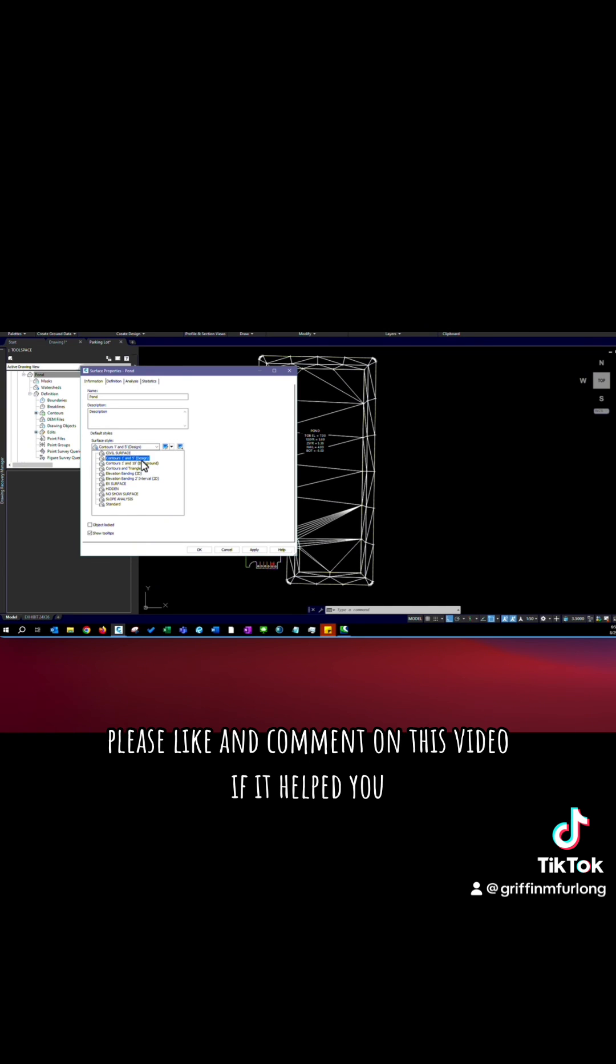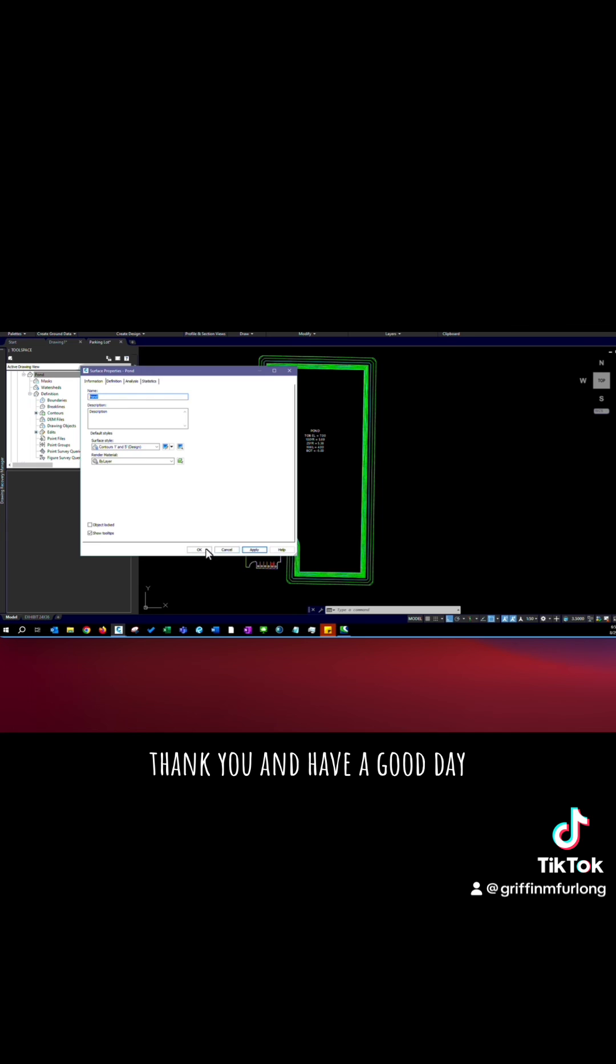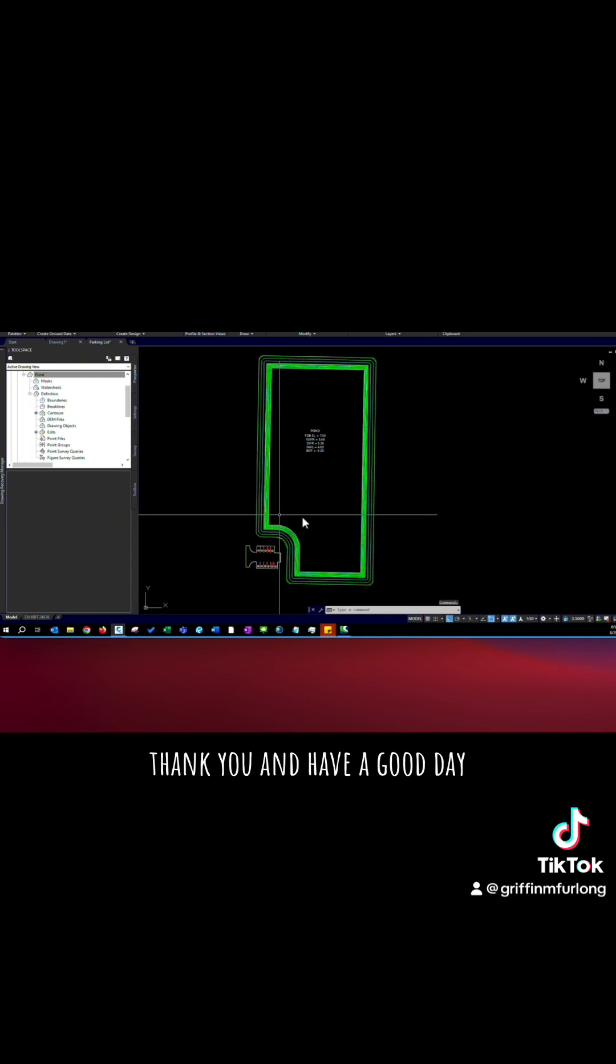Please like and comment on this video if it helped you and if you're interested in more AutoCAD Civil 3D tips. Thank you and have a good day.